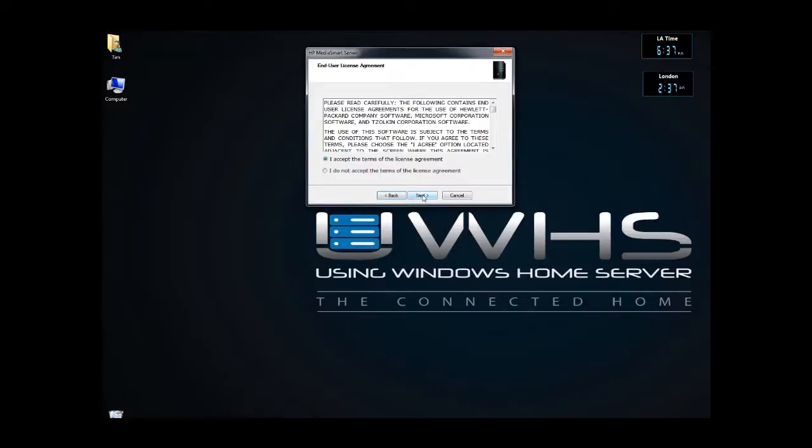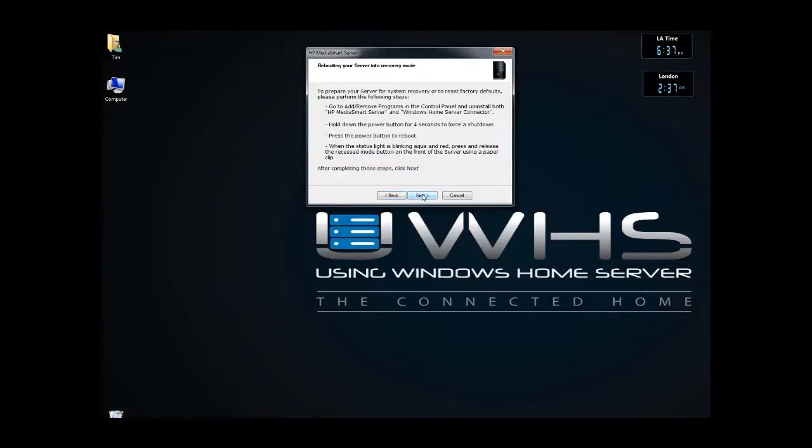I accept the license terms. So I just uninstalled the Windows Home Server Connector, so now what I'm going to do is shut down the system and restart.